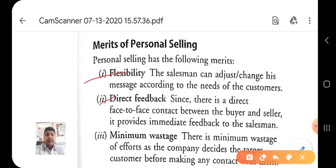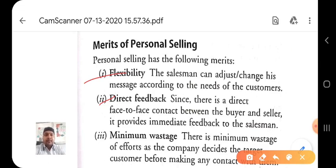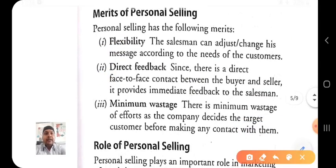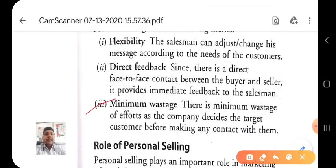The third merit is minimum wastage of efforts. Unlike advertisement which has less forceful impact, personal selling is more forceful and minimizes wastage. There is minimum wastage of efforts because the company decides the target customer before making any contact with them.